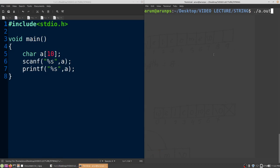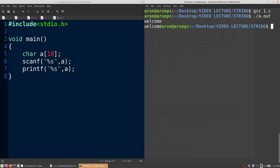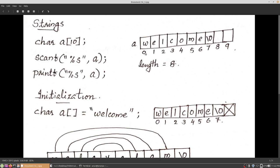Now we are going to compile and execute this program. When we execute it and give the string input 'welcome', the same string will be displayed on the output screen. That string 'welcome' is stored in the character array with 10 elements, indexed 0 to 9. The first character 'w' is stored at index 0, 'e' at index 1, 'l' at index 2, and so on — the last character 'e' is stored at index 6. An important thing to note: there is a special character called the null character inserted automatically at the end.